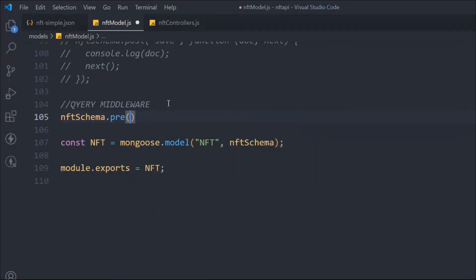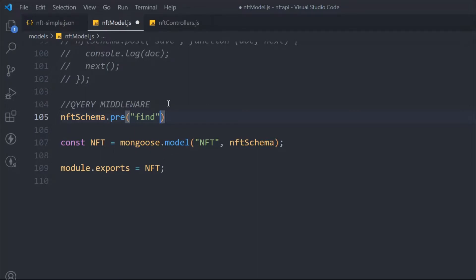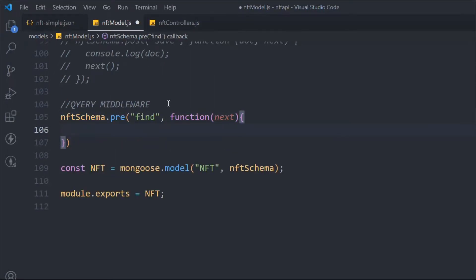We have to follow the same structure — we take our schema and call the pre-hook. The reason we're calling this pre-hook is because whenever a request hits 'get all NFTs', we need to run this schema and filter out the information we're passing in this middleware. We call the find method since we're trying to find documents in our database, so it's a find one. We use a normal function and the next keyword so we can access the instance of this entire schema.